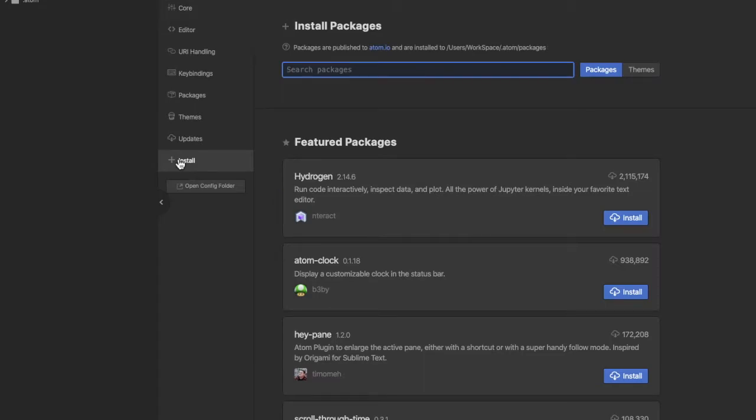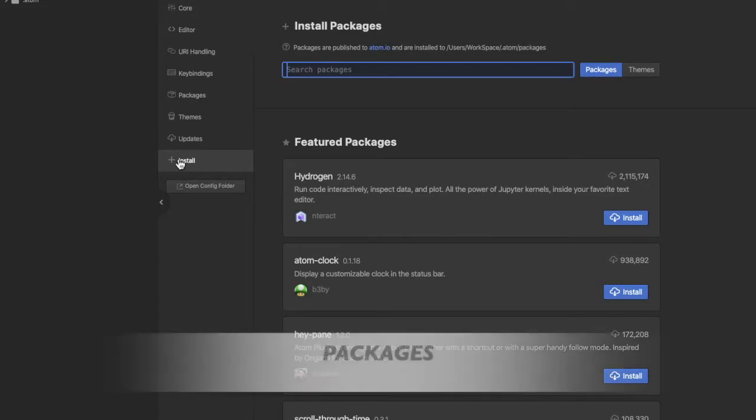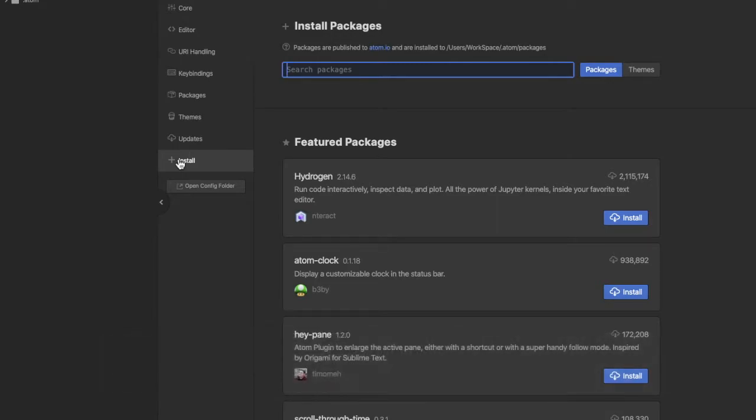In here is where we install our packages to the Atom application. So what are packages? Packages are basically the features of Atom. Every feature that could possibly be attached to Atom is a package.